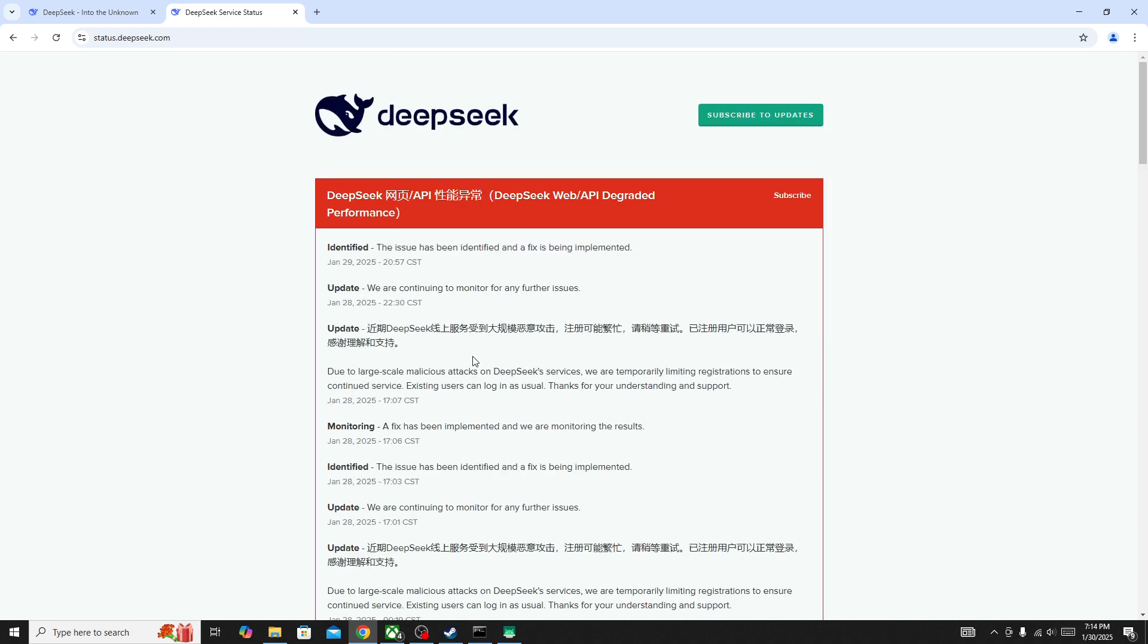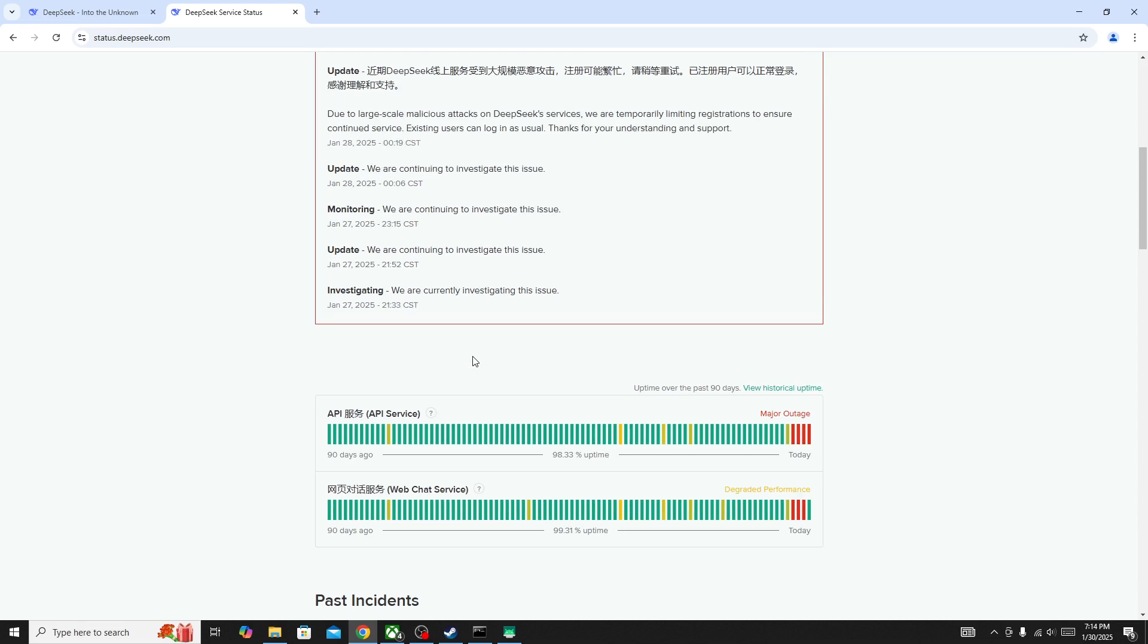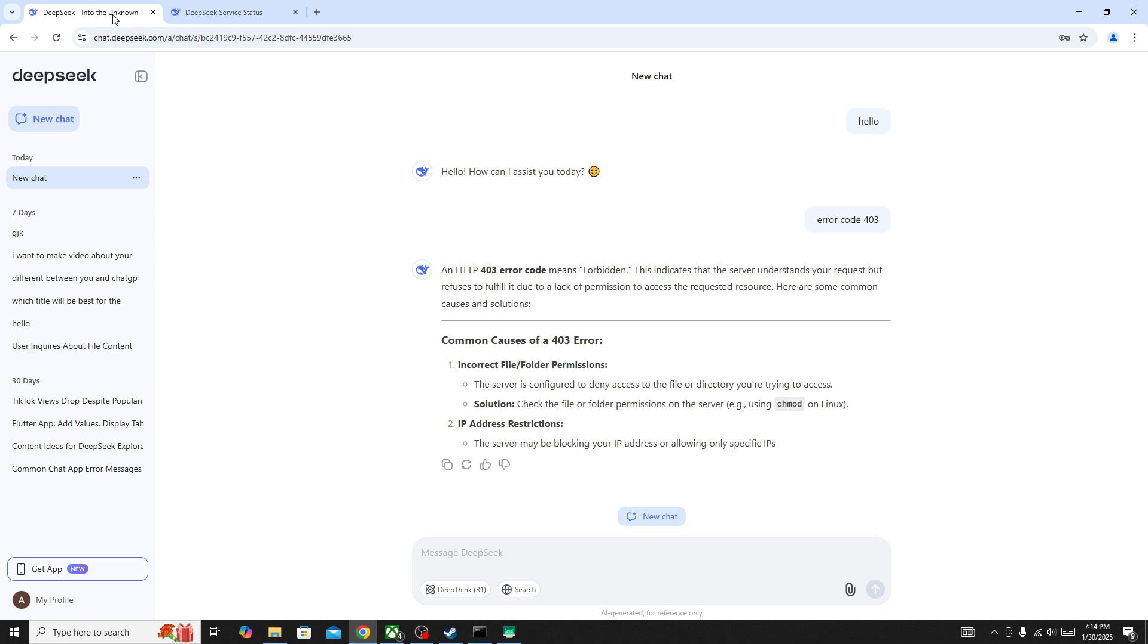As you can see, the server is down for everyone right now. If the server is down, then you need to wait for some time. Other than this, you can't do anything. But if the server is not down and you are the only one facing this issue, then you need to take different steps.